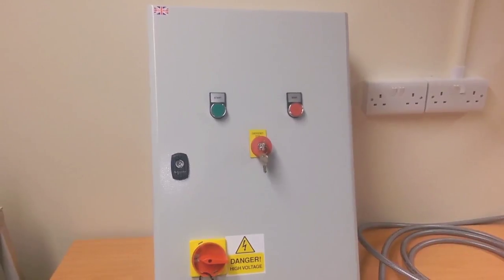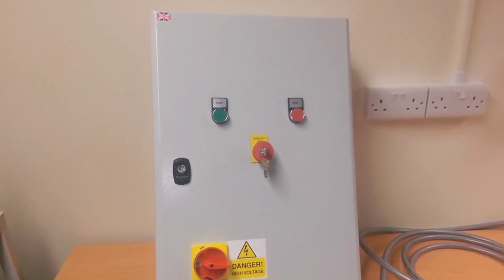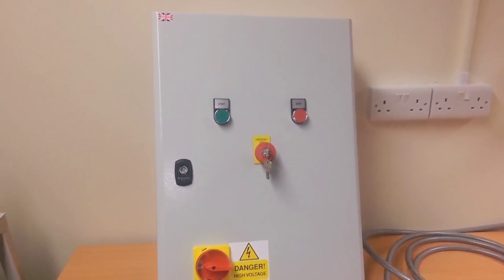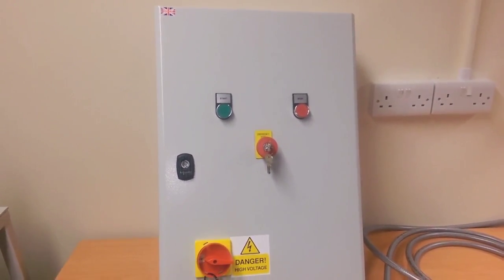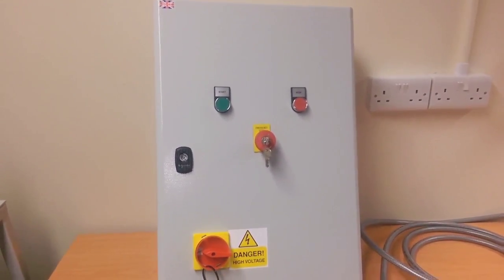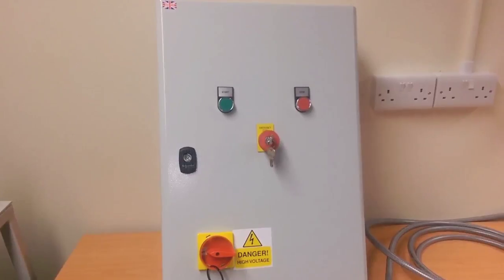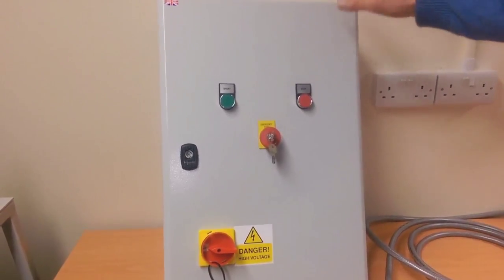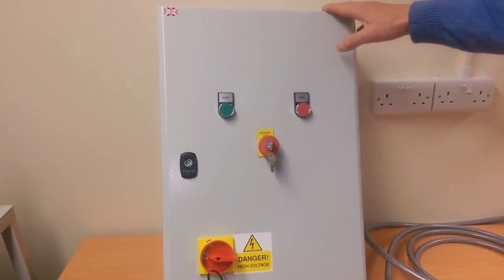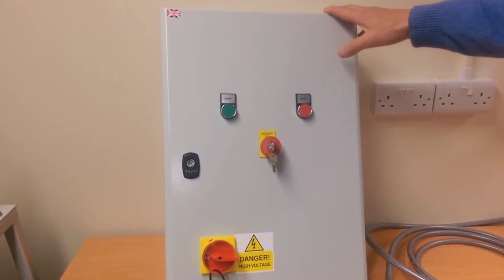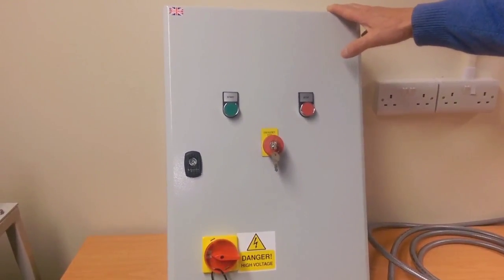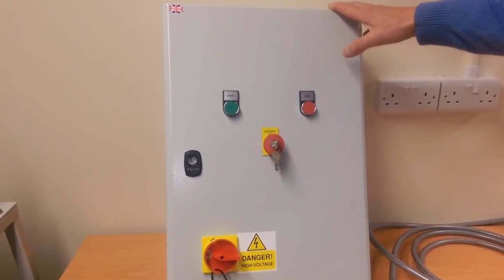Hi, I'd just like to introduce you to the range of Star Delta starters from Motor Patrol Warehouse, fully enclosed in an IP65 powder coated panel.